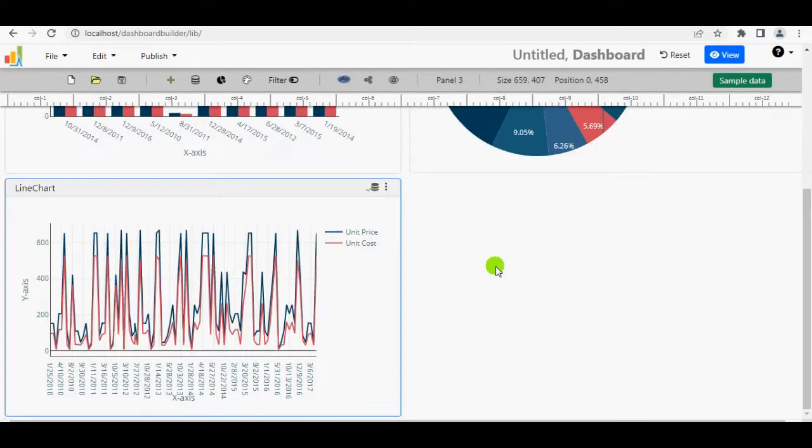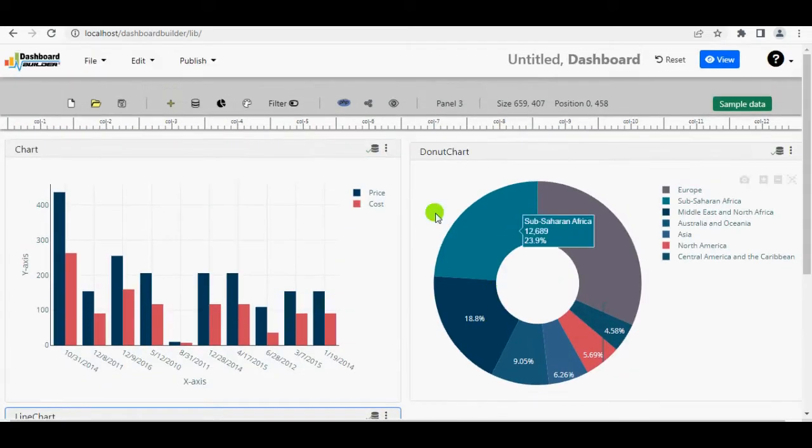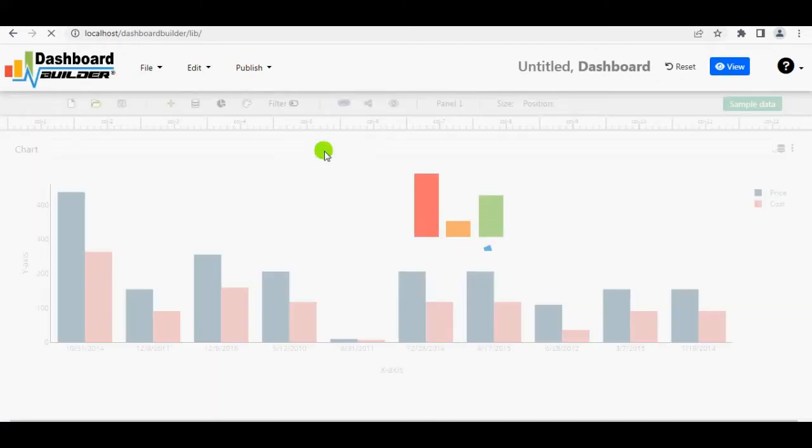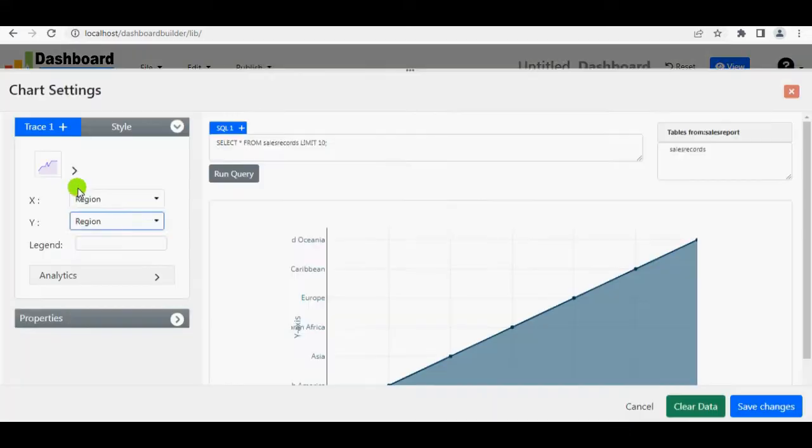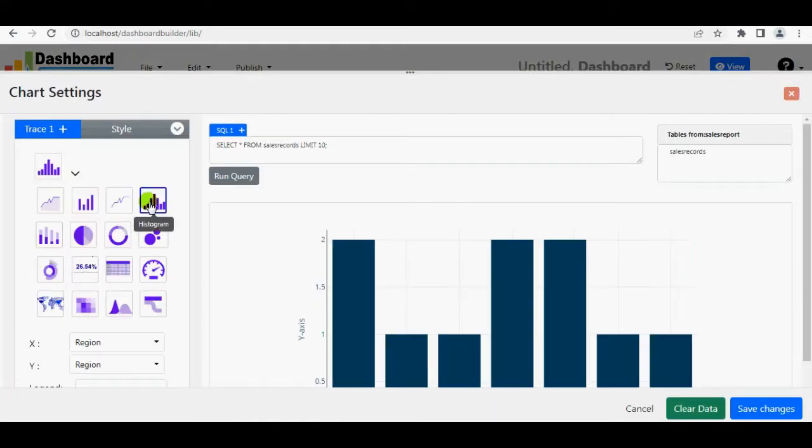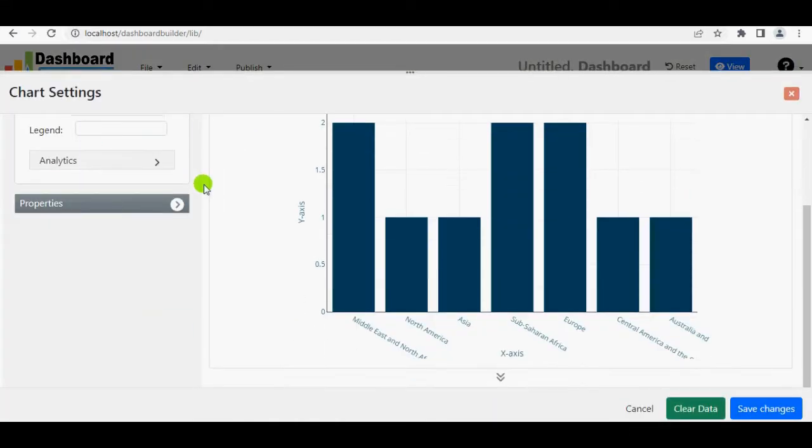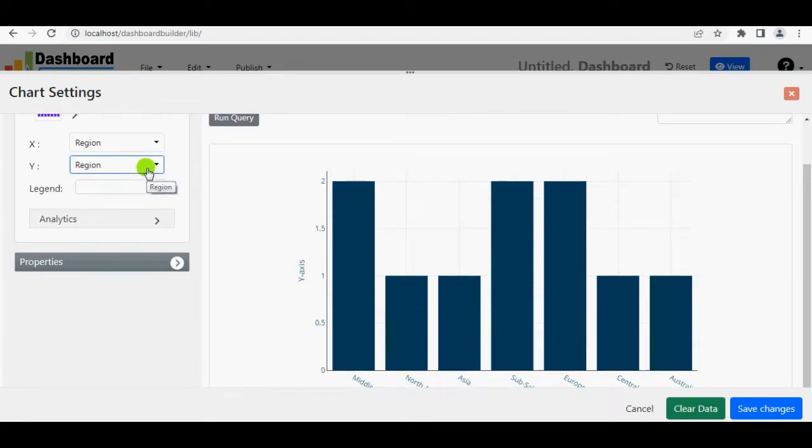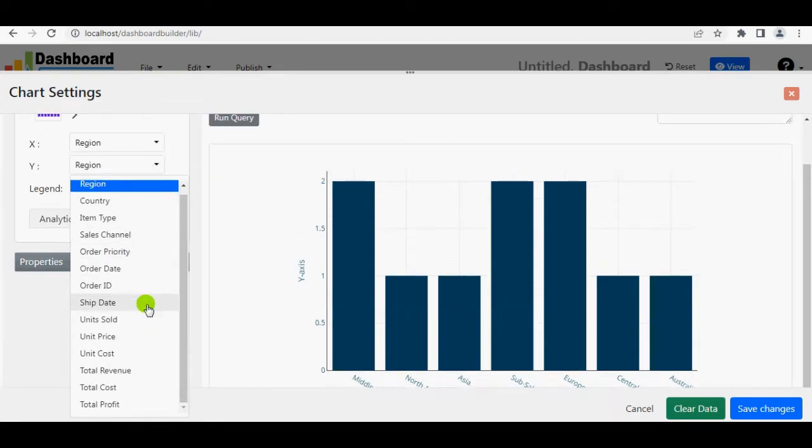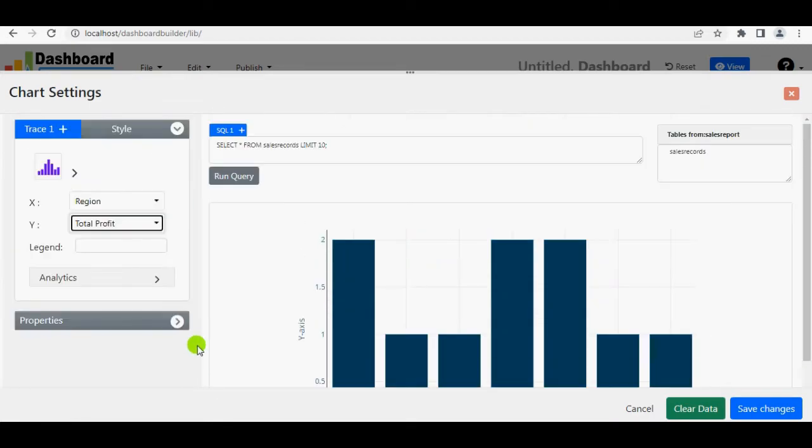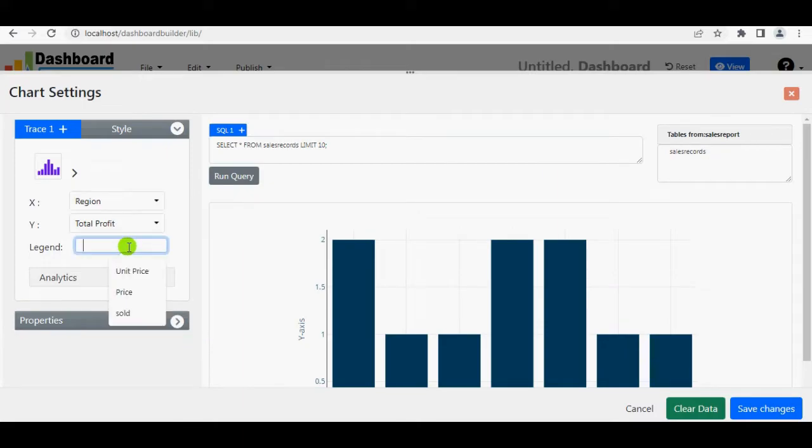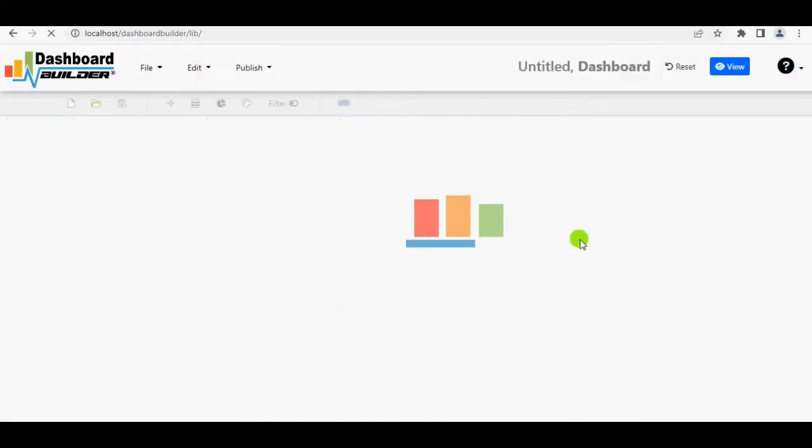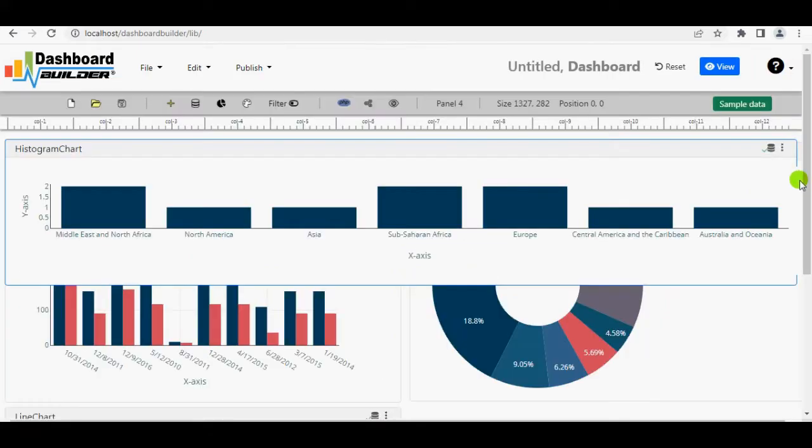And finally, I'm going to add a histogram chart. Double-click the bar. Select the histogram chart. Region will go to X-axis. Select total profit for Y-axis as I want to see the region wise profit. Hit the Save Changes button. Adjust the size.